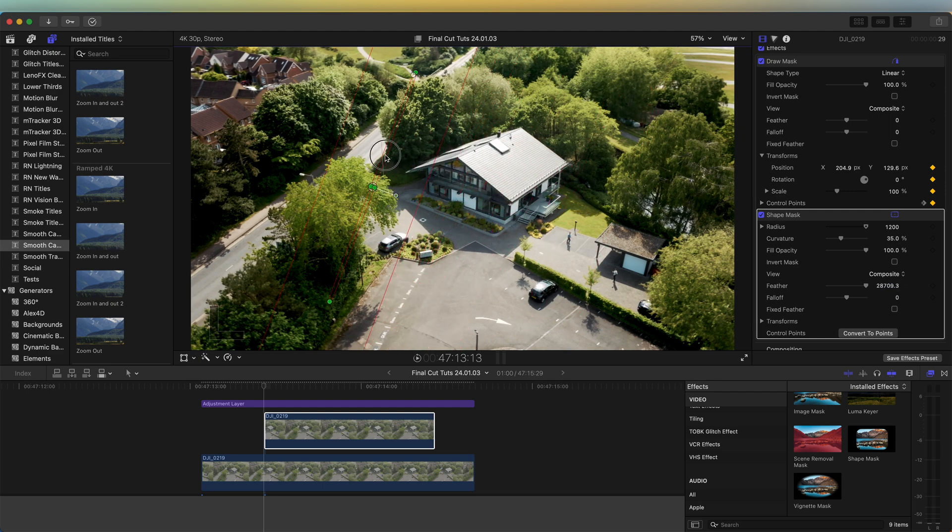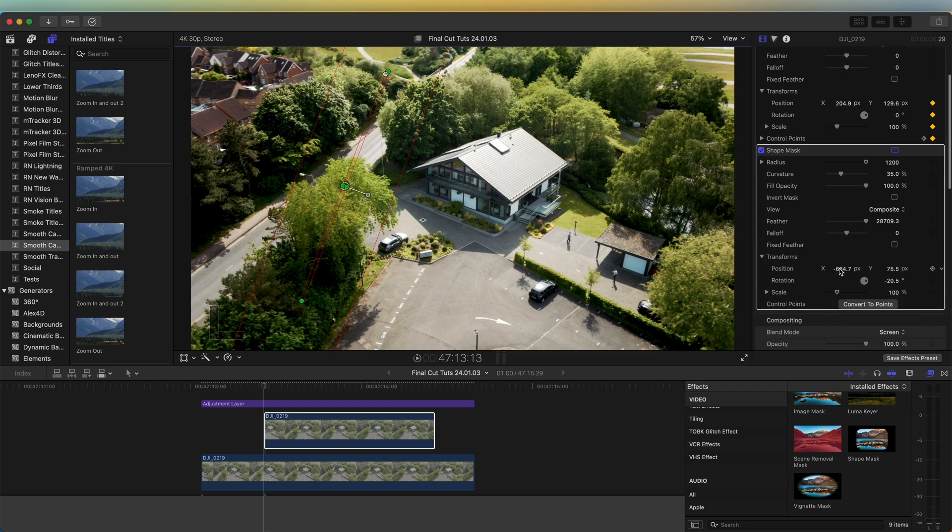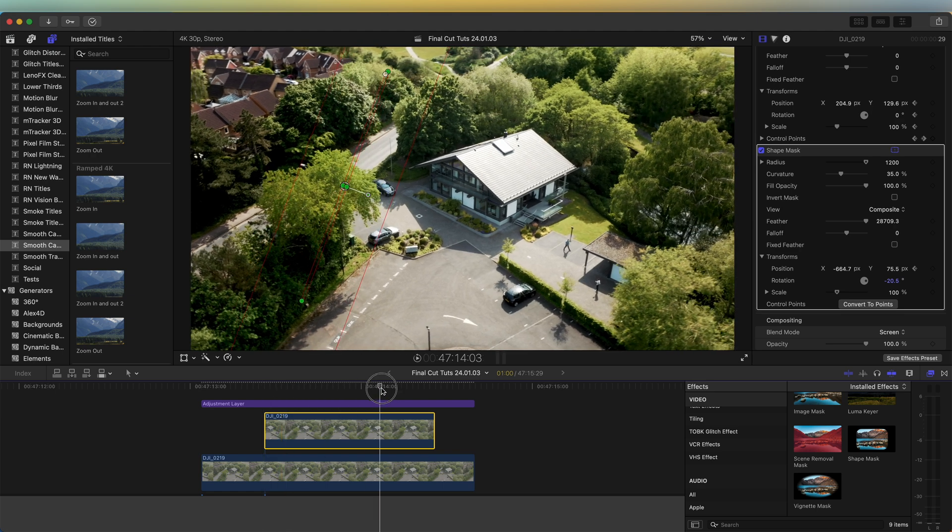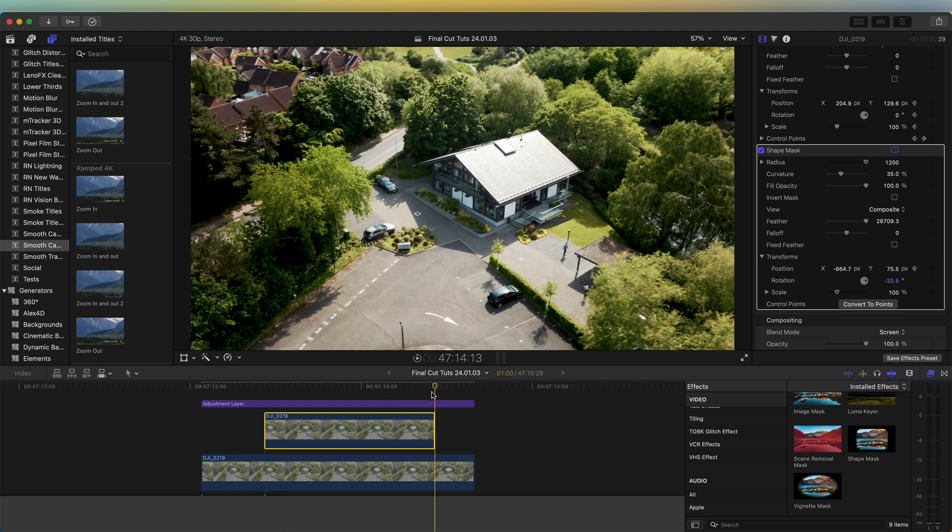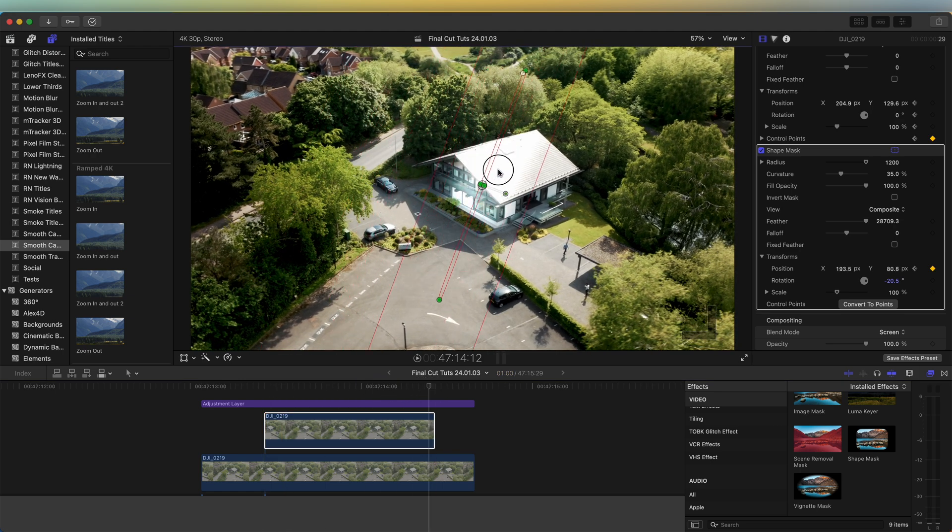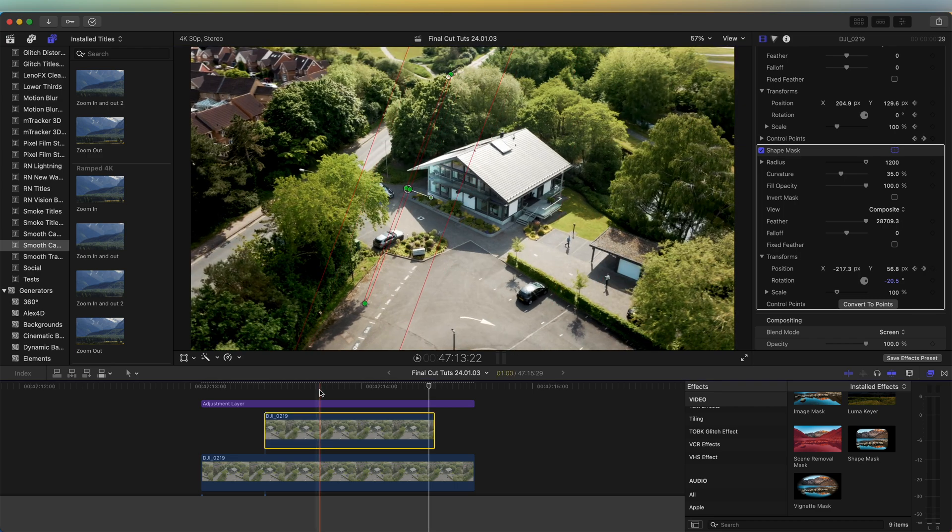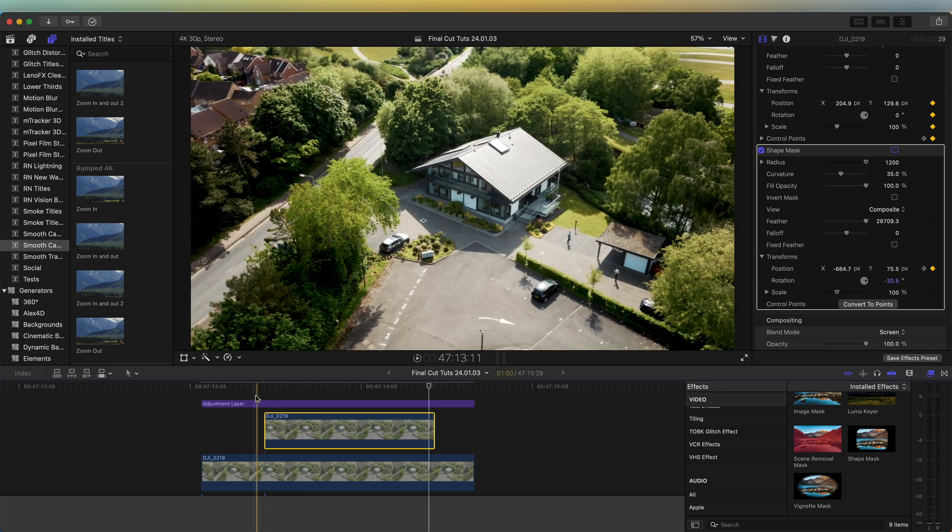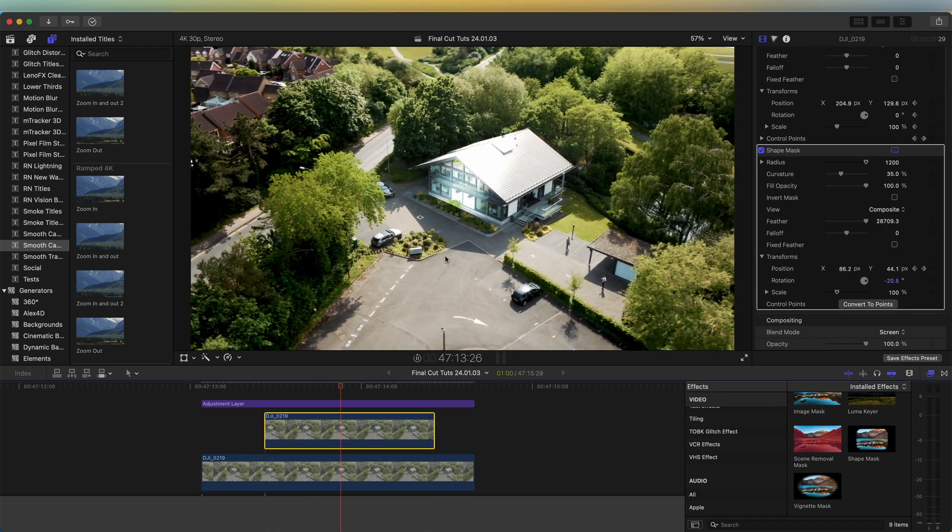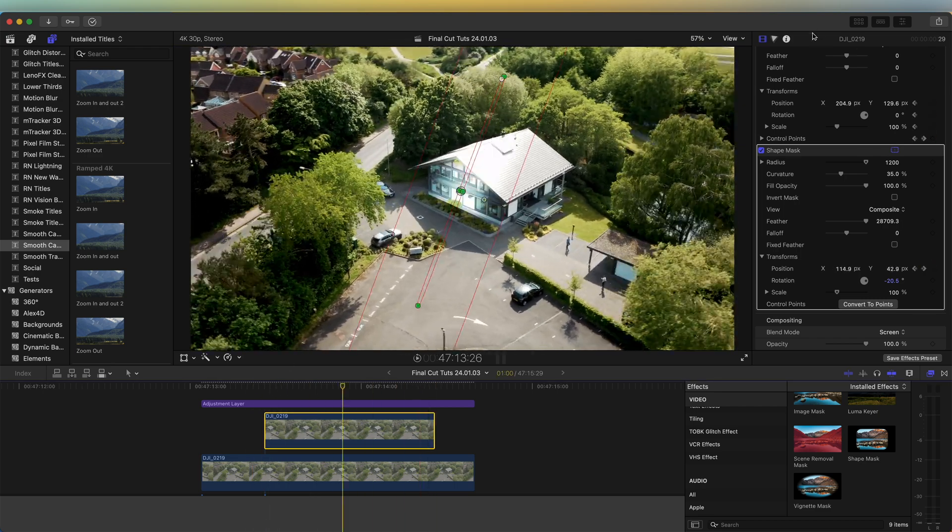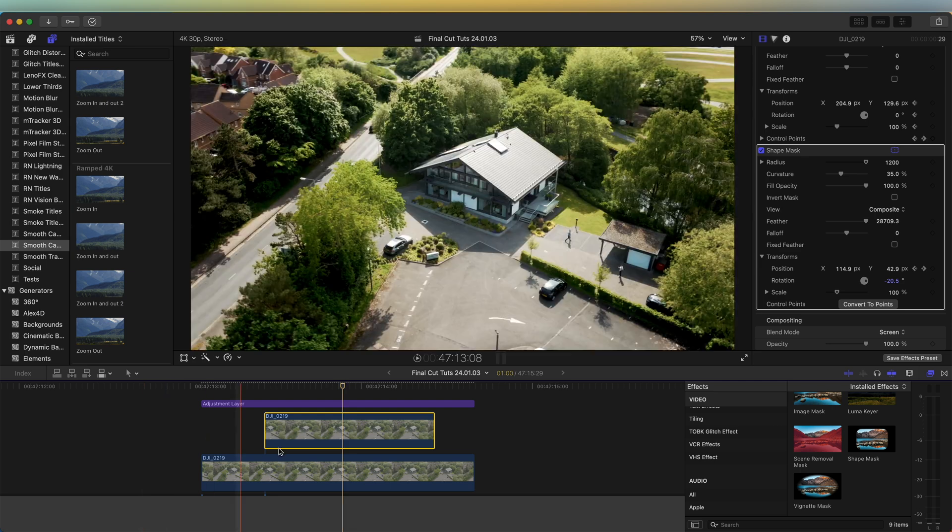Under the Transform, let's hit the keyframe button on Position, and then move to the end of the video clip and just drag that mask to the other side of the object. Now if I play this back we have that shine effect.